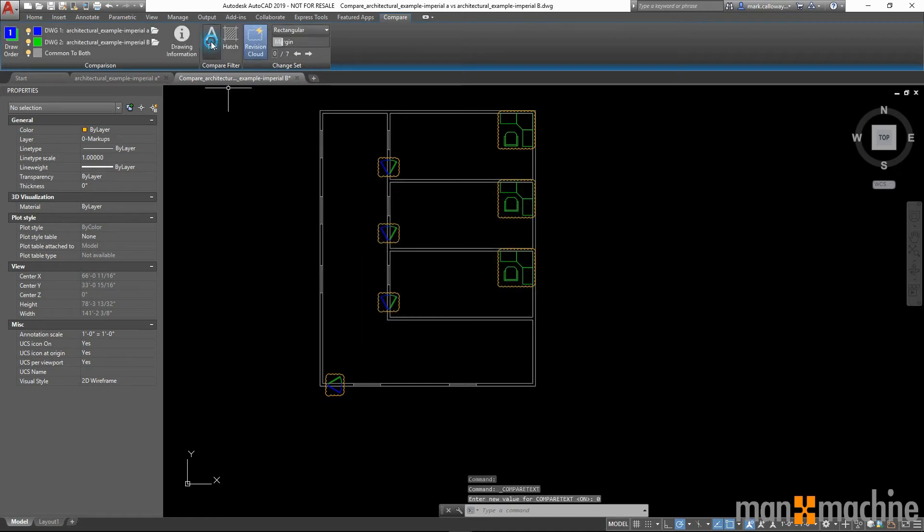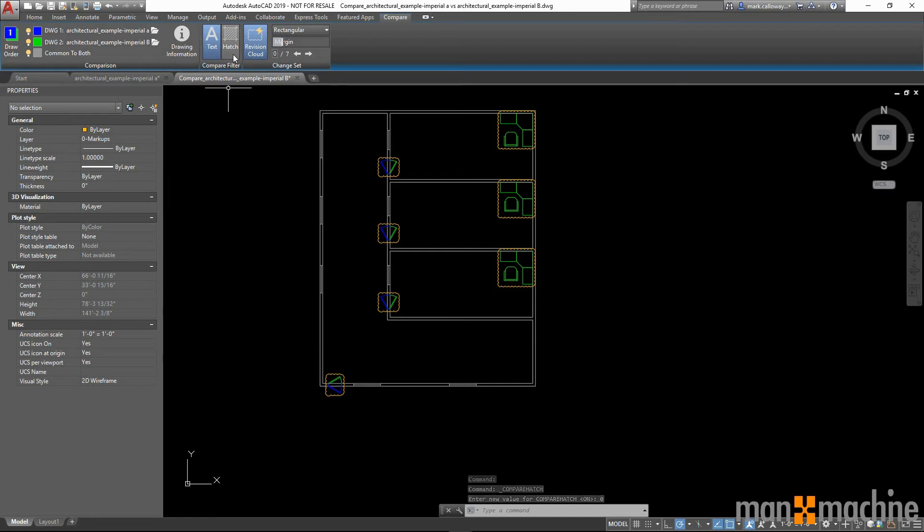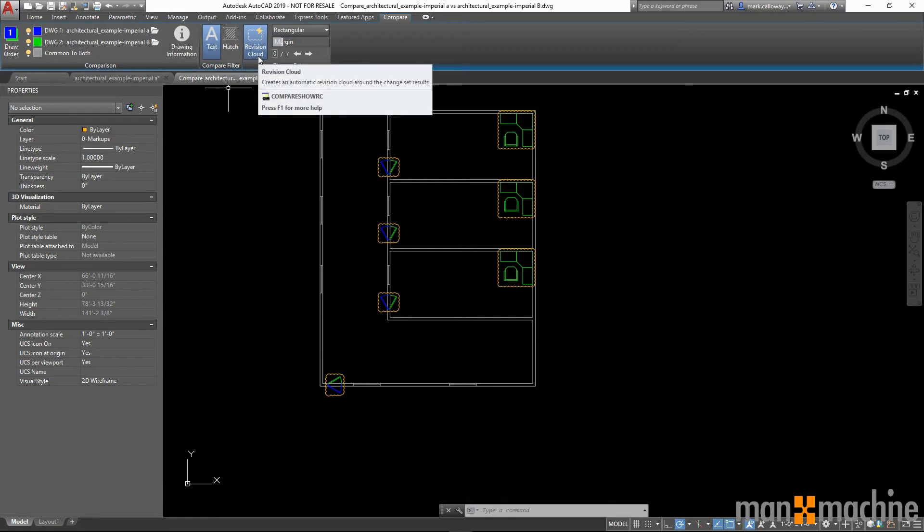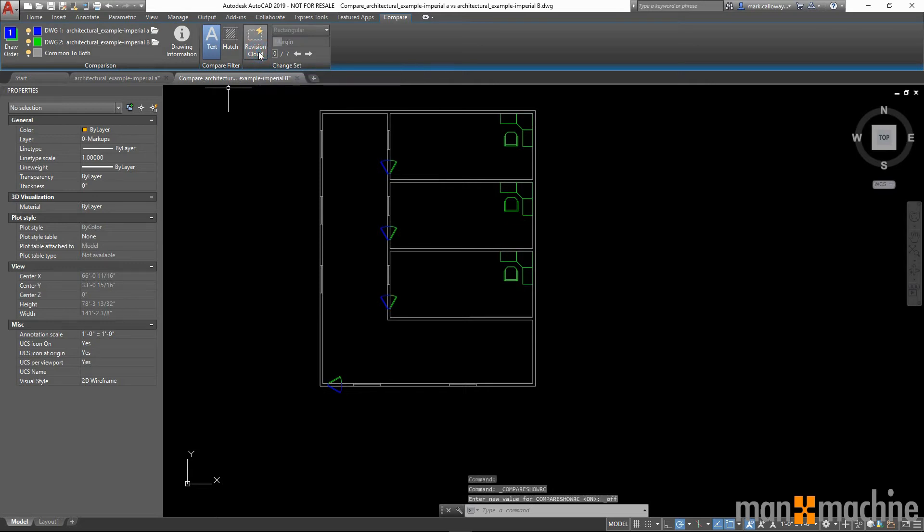We can choose whether we want text to be shown or not. We can choose whether we want hatch patterns to be shown or not. And we have the ability to turn on and off the revision clouds around the changes.